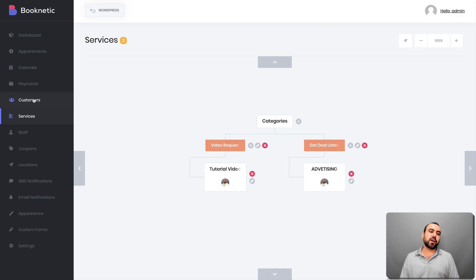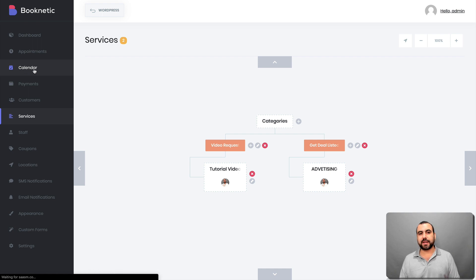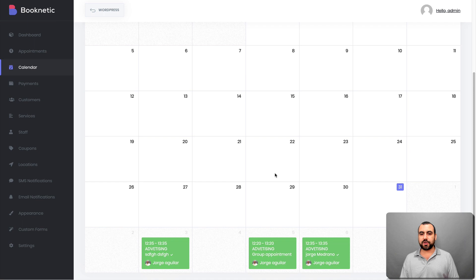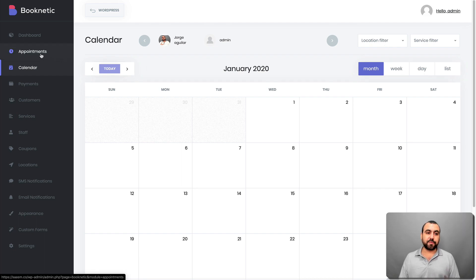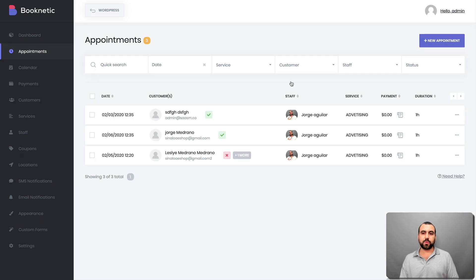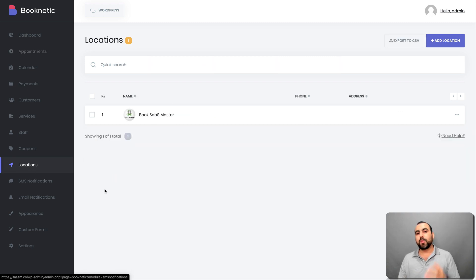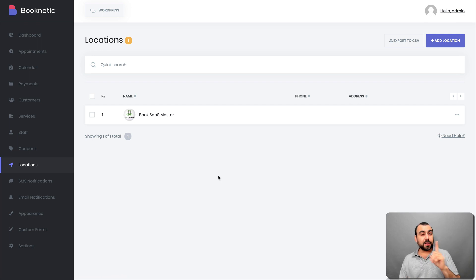Once the service is set up, you can view customers, payments, and your calendar by appointments. In the calendar view, you can see what's going on — you can view by today, week, day, list, location, and more. You can also view your appointments list, SMS notifications, and manage locations. Remember you set locations earlier — if you want to turn off the location display, you can do that in settings, though you do need at least one location created for things to work.